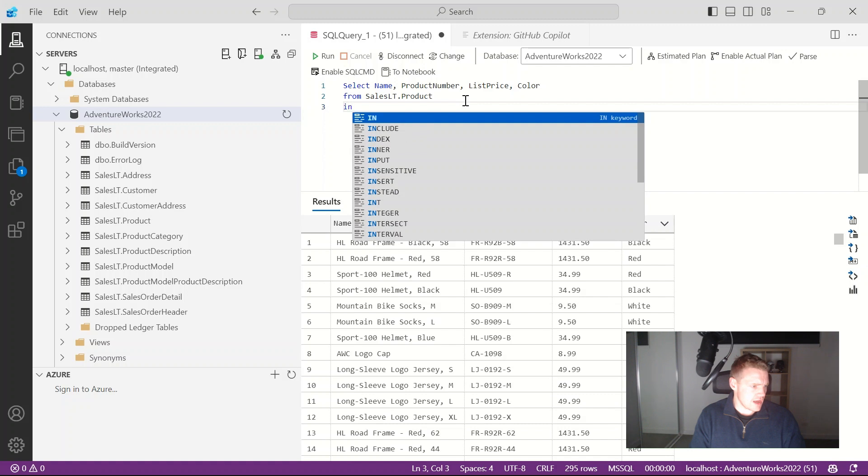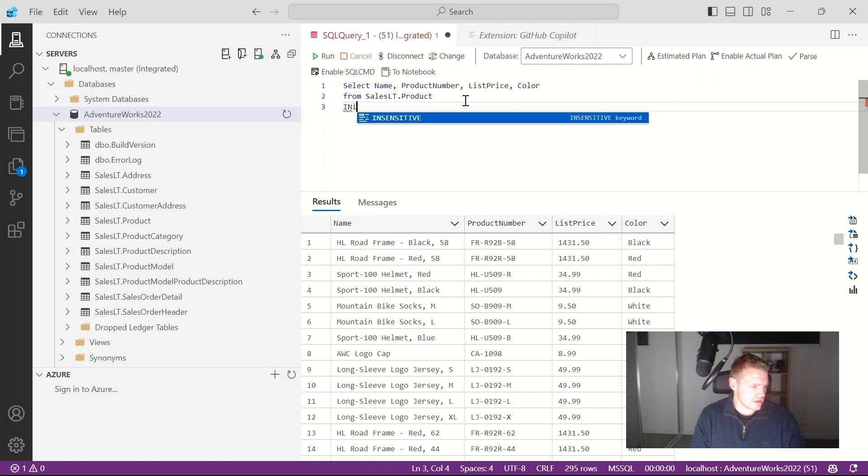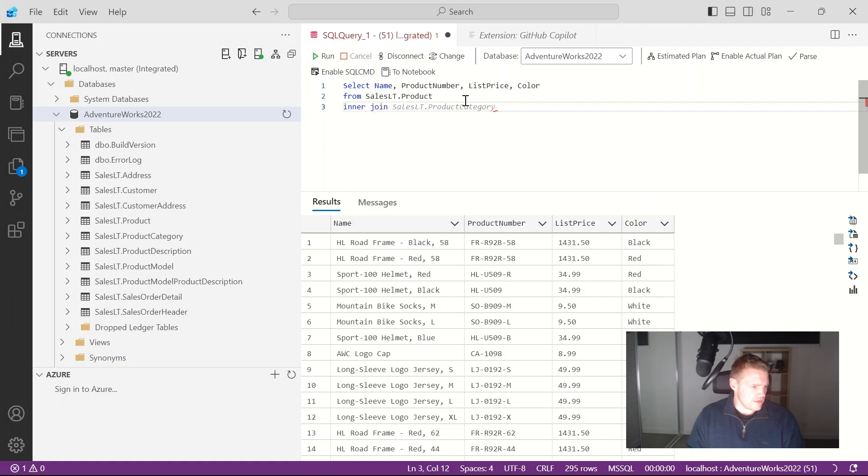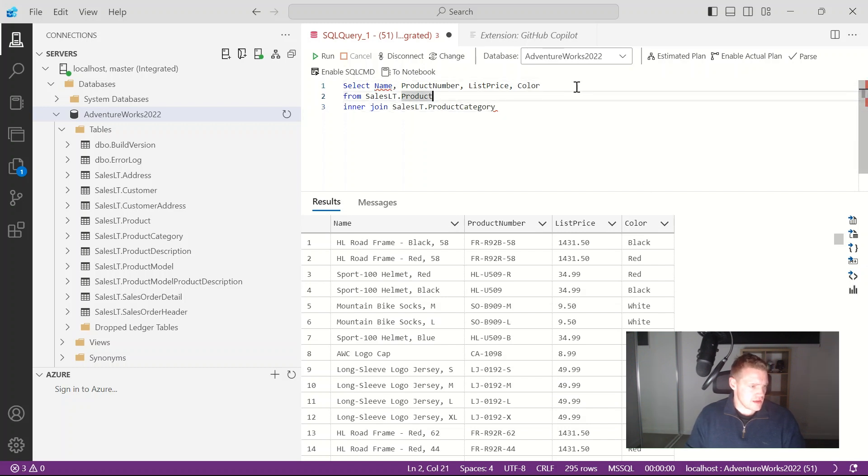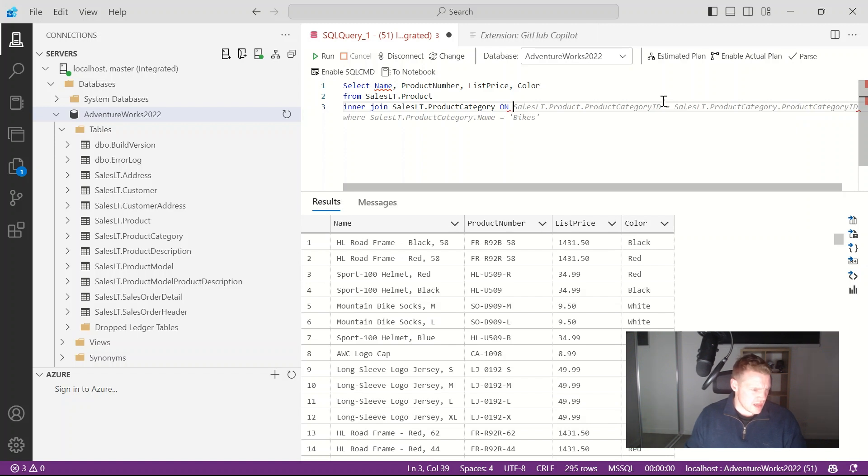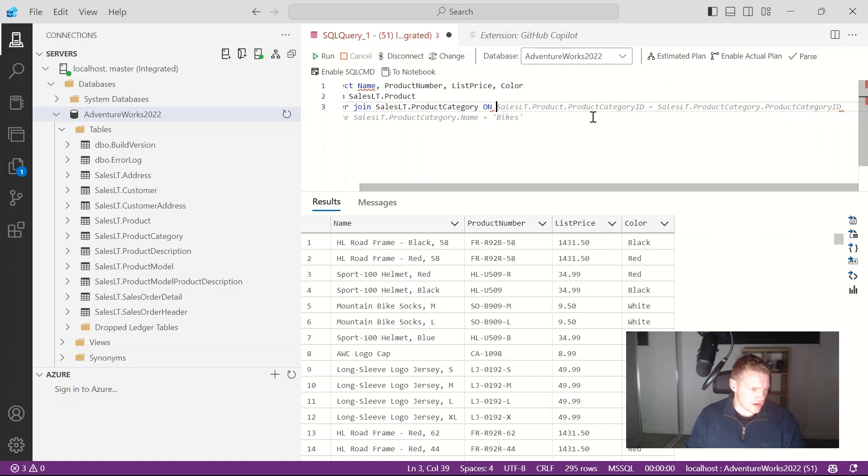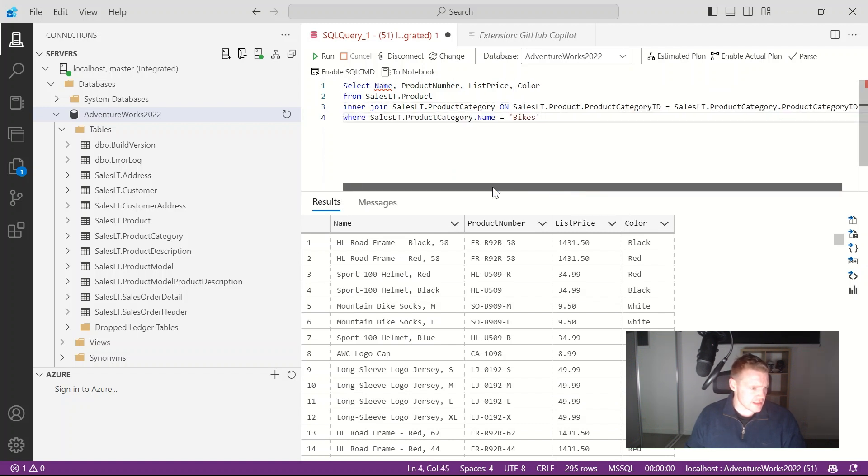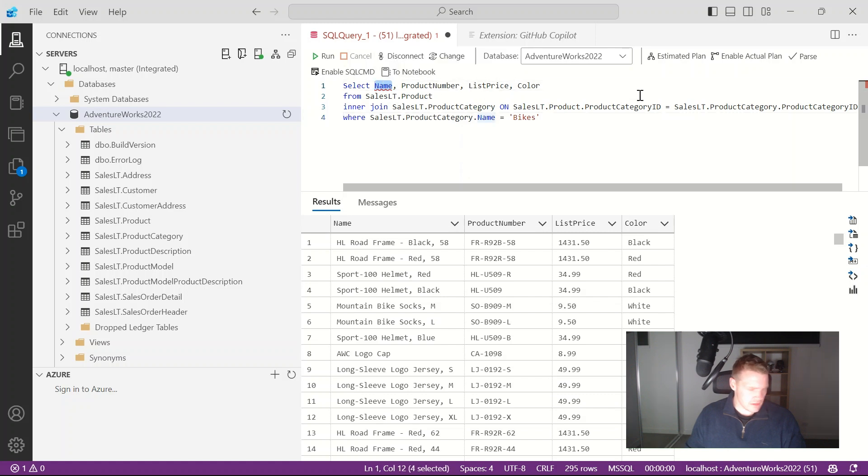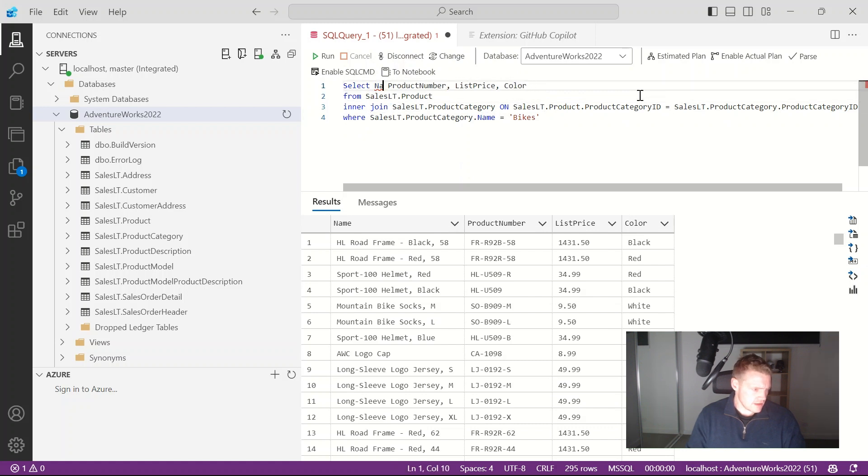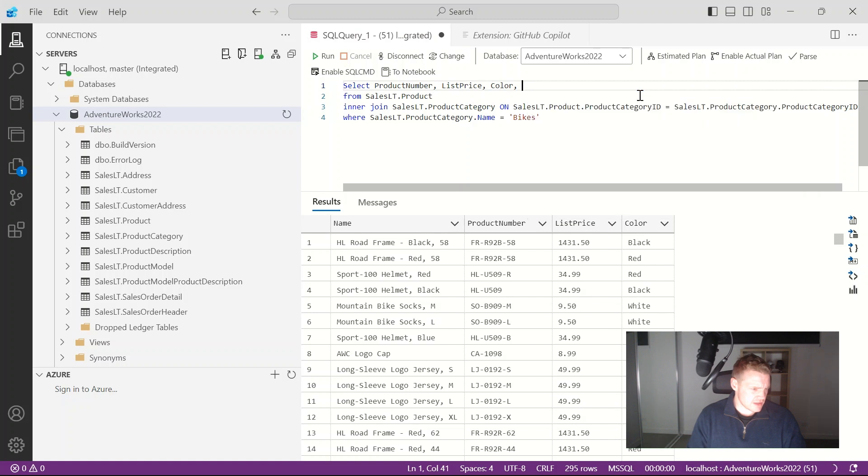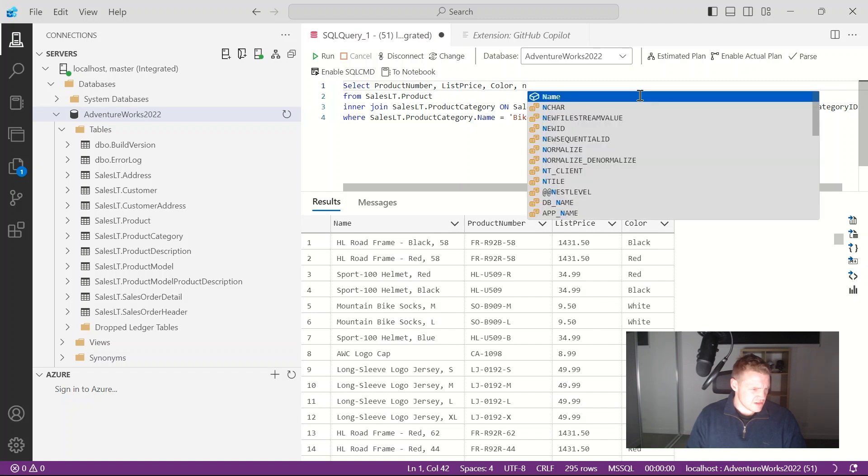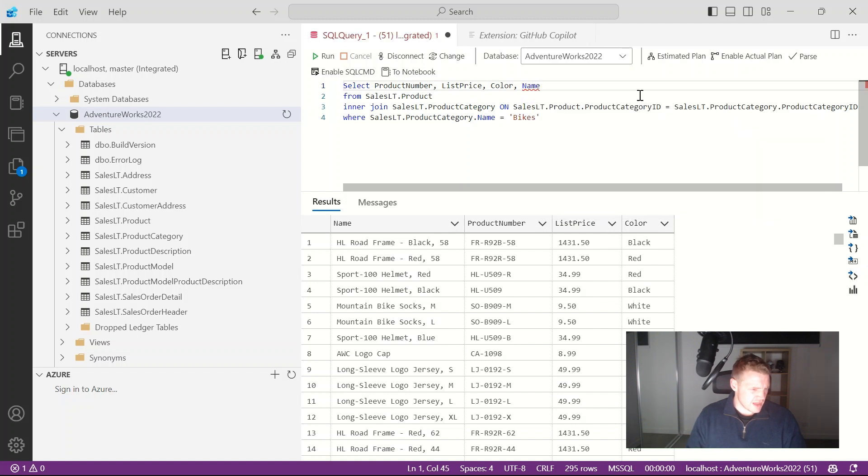Let's do something a little bit more elaborate. I'm actually going to do an inner join on sales LT product category and if I type on let's see what it does. So it looks like there's a product category column in that product table so I'm going to go ahead and do that. It's also suggested a where clause as well. It's giving me a little bit of issues on the name property.